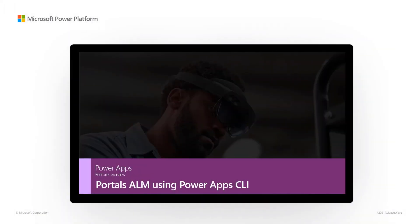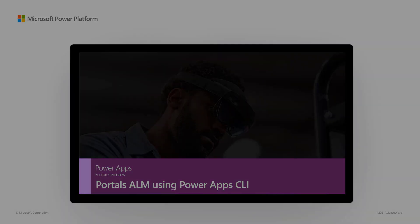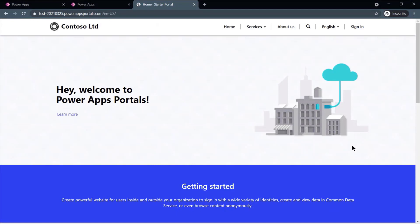PowerApps Feature Overview: Portals ALM using PowerApps CLI. Developers now have the ability to move portal configurations to any environment using the Command Line Interface, or CLI, tools.